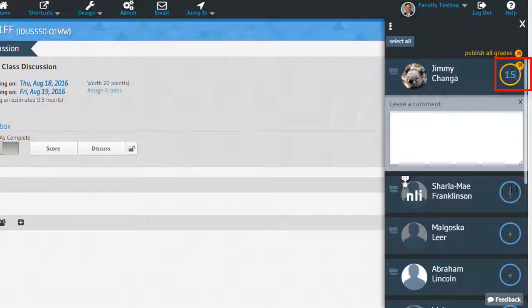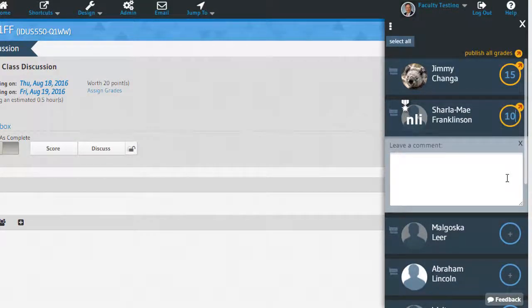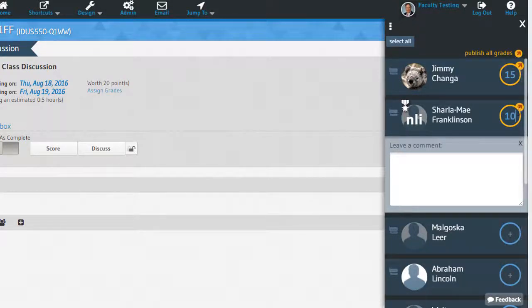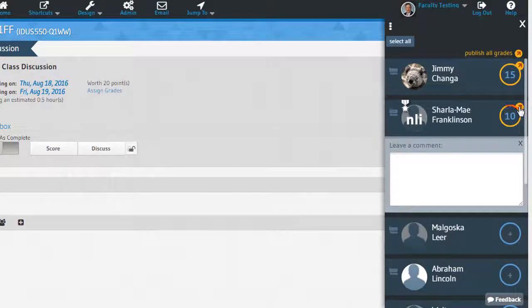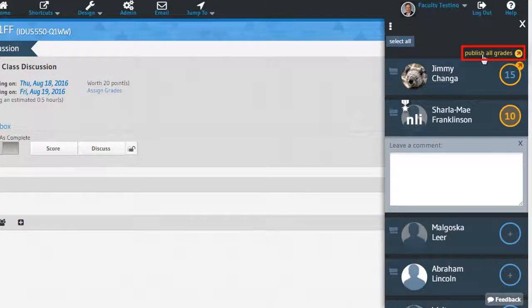This means that the score has been saved, but it still needs to be published for the student to see. You can click on the arrow to publish just that grade to the student, or you can click the button at the top of the roster to publish all unpublished grades at once.